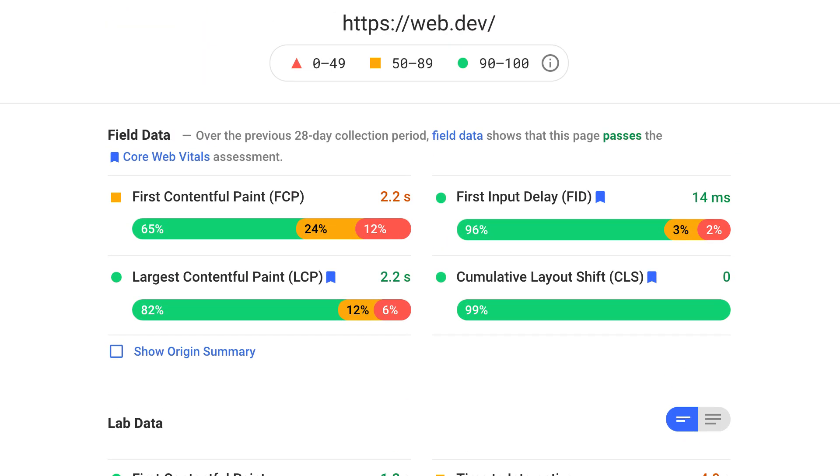Your URL needs to be online for over a month in order to be included in the Chrome user experience report. If it has been, you can see the actual Core Web Vitals results directly.